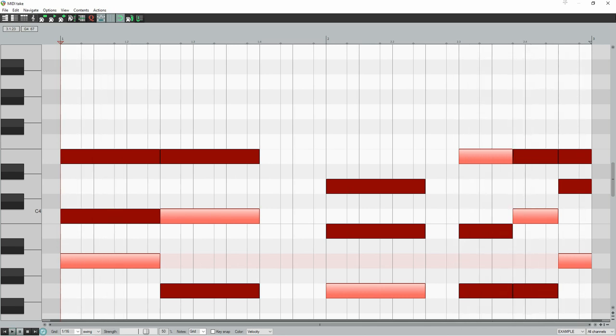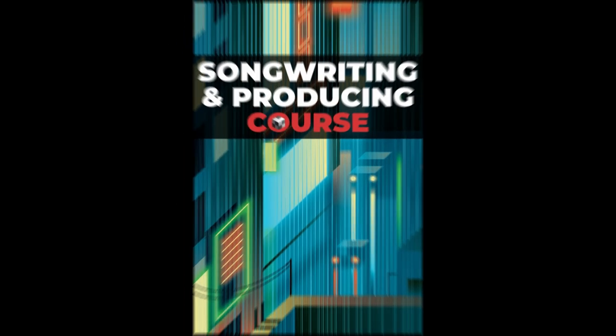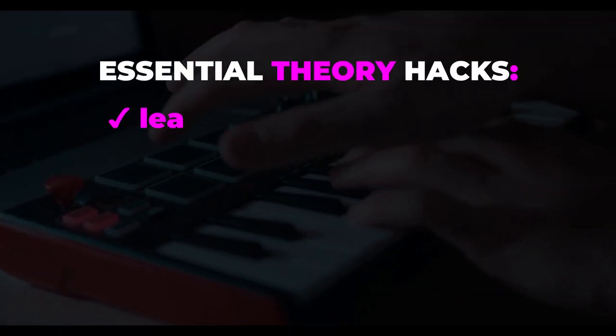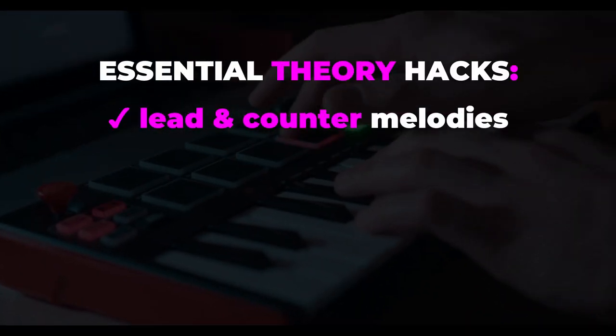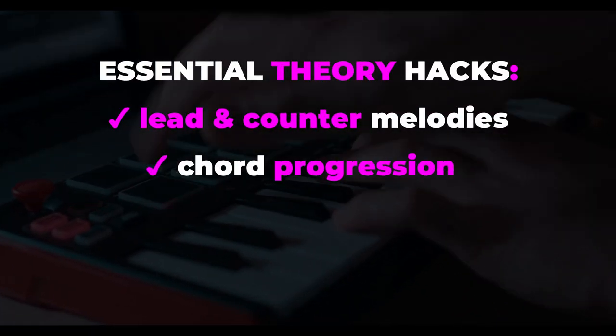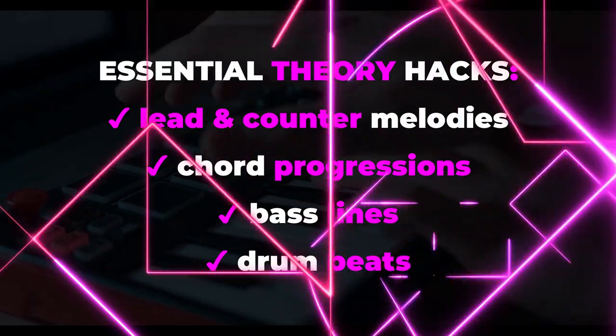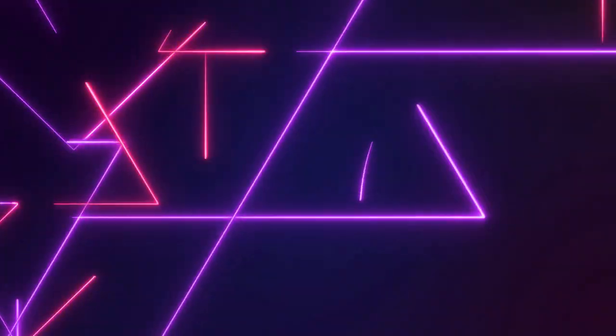And if you need help with inversions and harmonic rhythm, then simply use the chord progression hacks in our songwriting and producing course. When you enroll, you'll get all our essential hacks for melodies, chords, bass, and drums in 12 step-by-step videos.